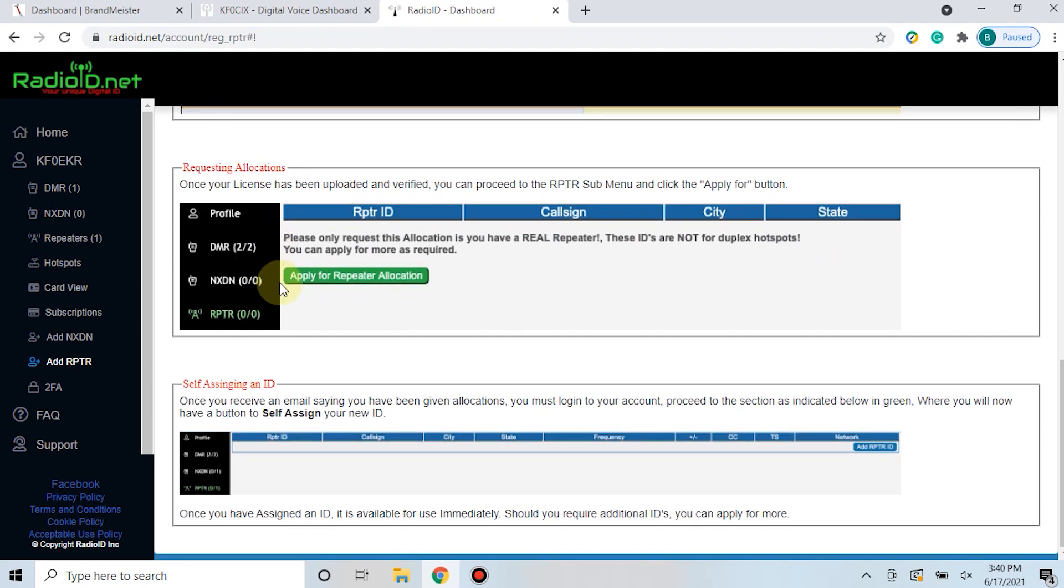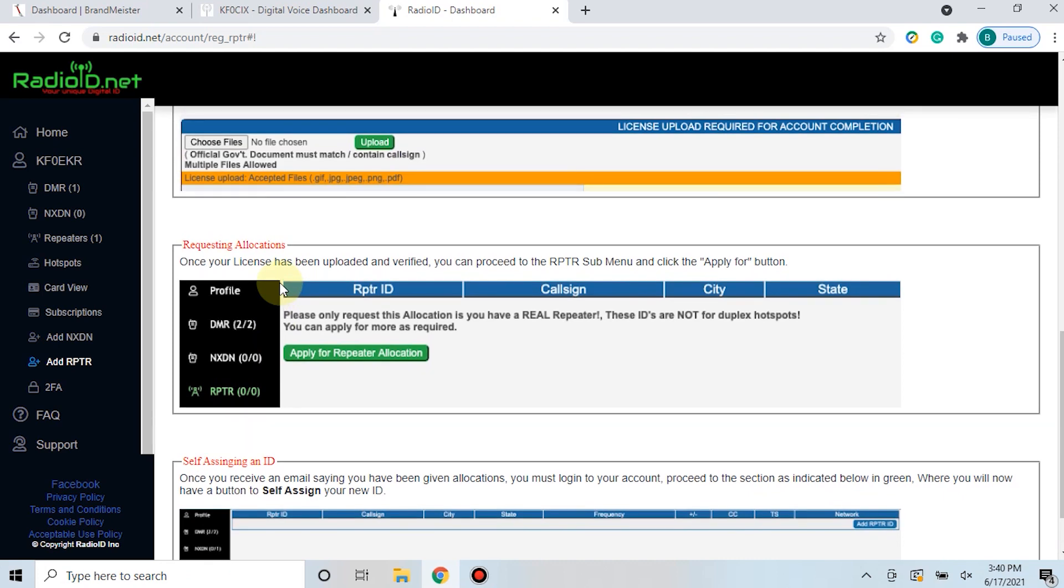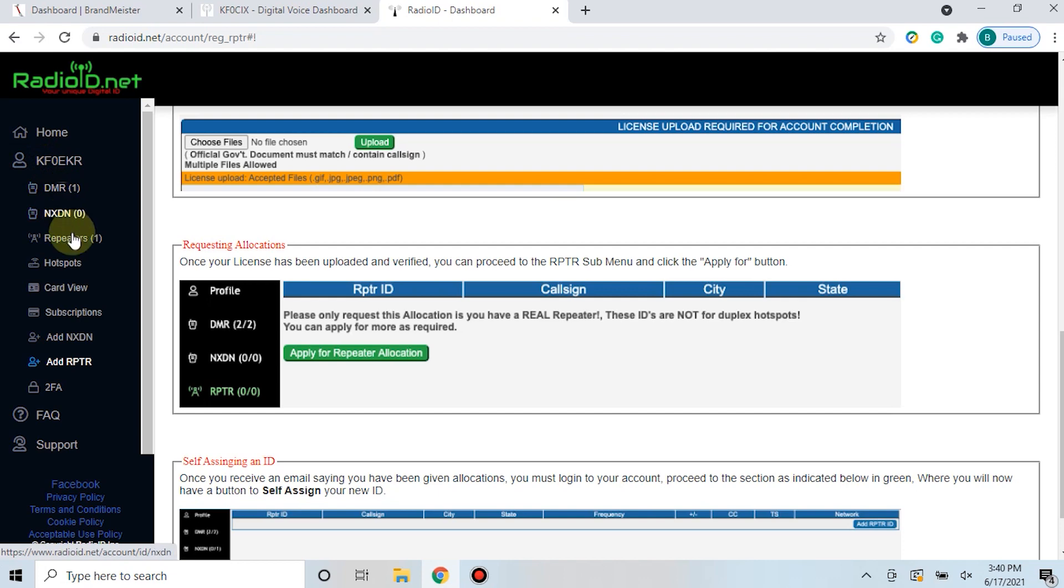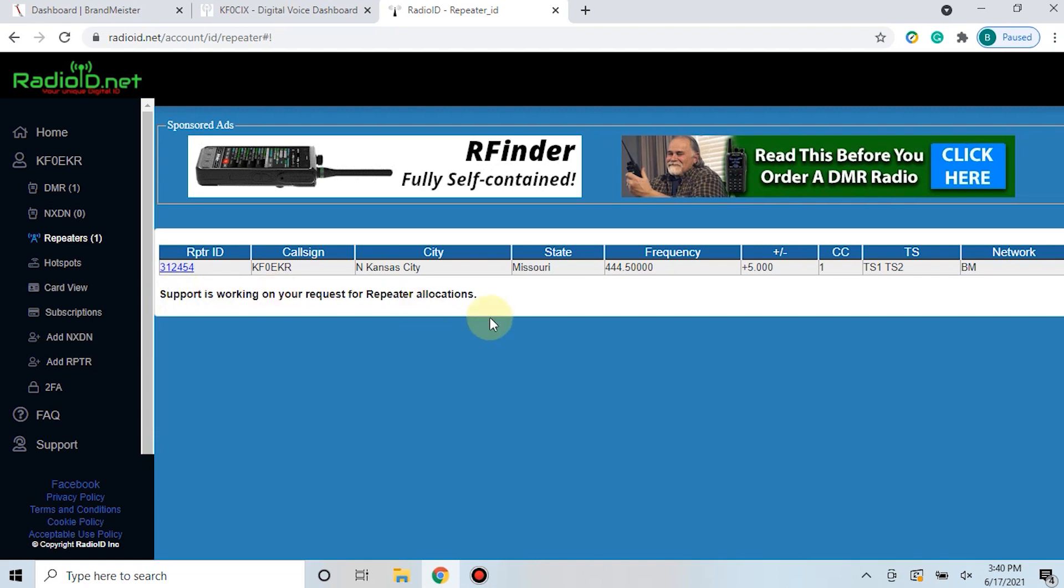They're a volunteer based organization so it takes them a little while to get back, but they do good work. Once you have that in, you'll get a notification and then over here in the left hand column it goes DMR and then repeaters here. Your repeater ID will be registered here along with the information that you put in, including the frequency that you selected with your frequency coordinator.